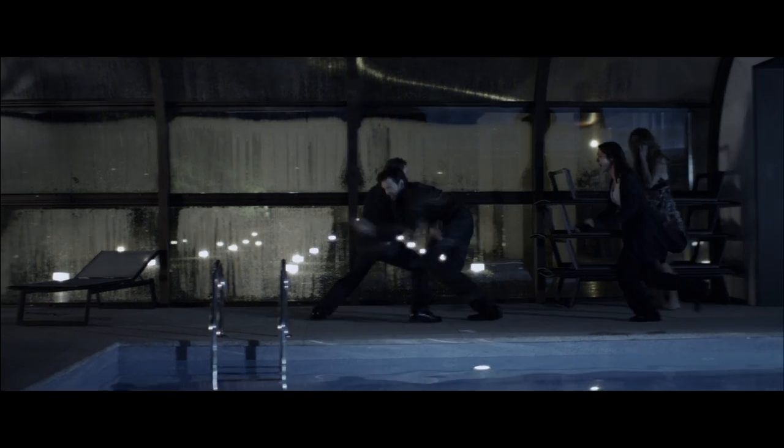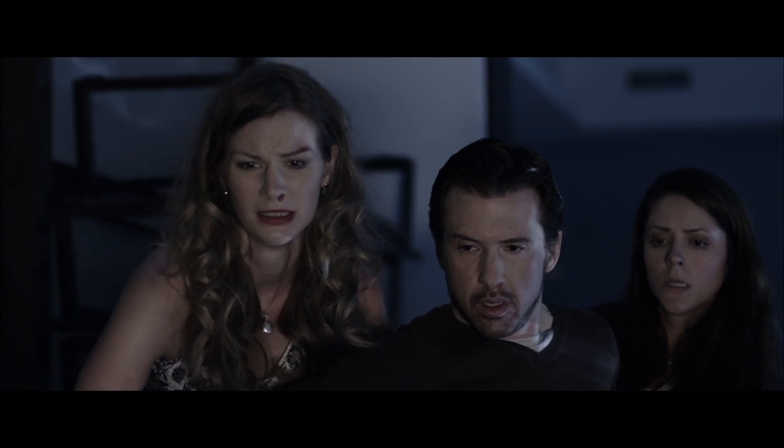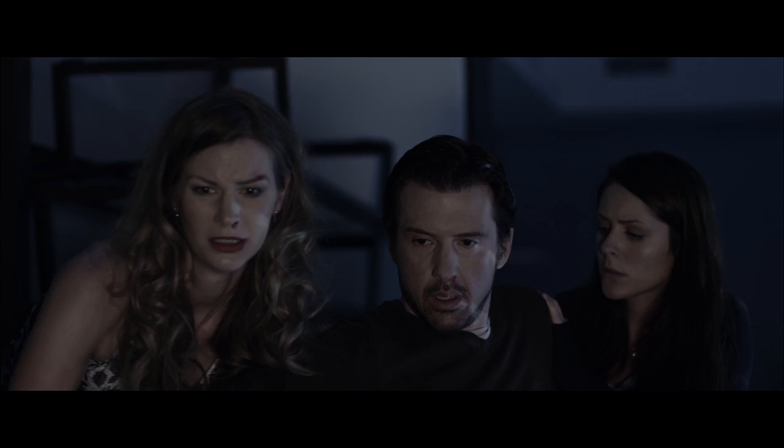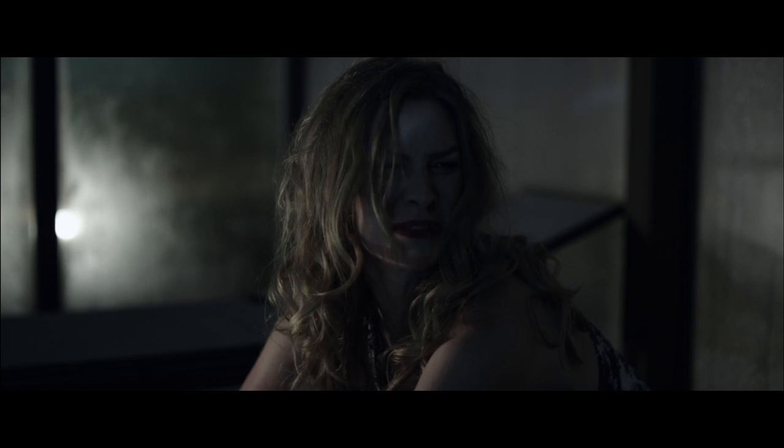You just shut the fuck up! Stop! Stop! Call the fucking ambulance, please!